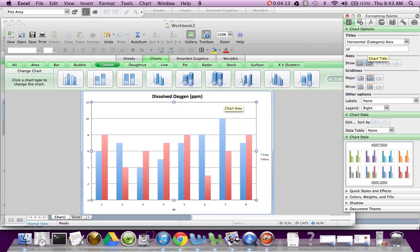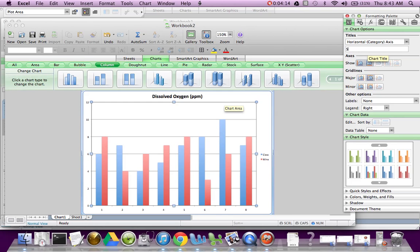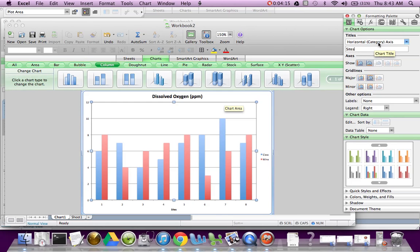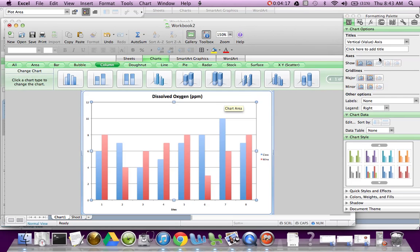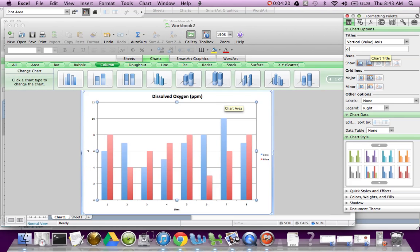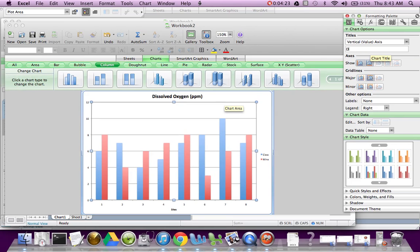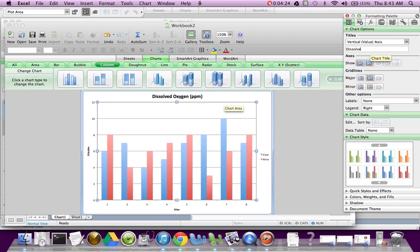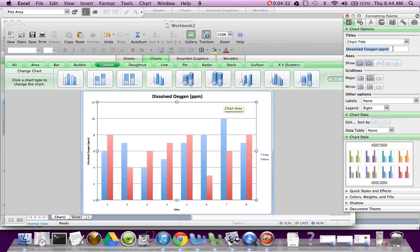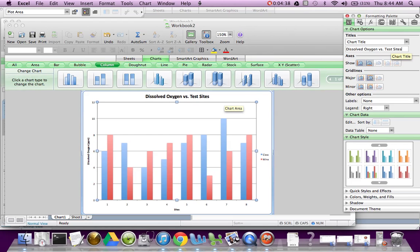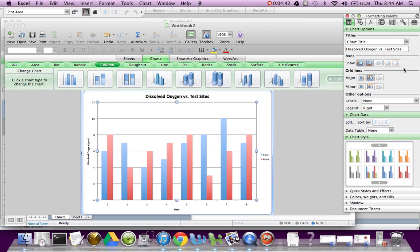The Y axis, the vertical, these are dissolved oxygen. Actually, I messed up on the other one, ppm. My chart title actually should be Dissolved Oxygen versus Test Sites. So it's what I have on the Y axis versus the X axis.